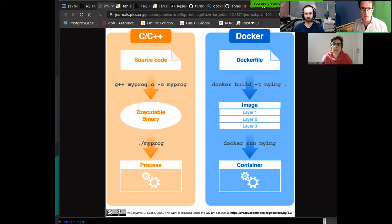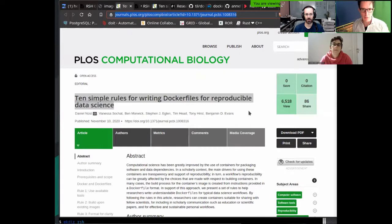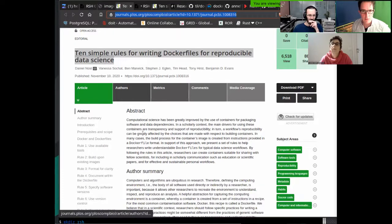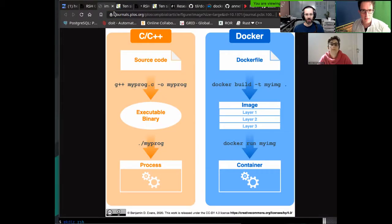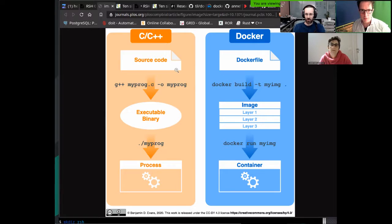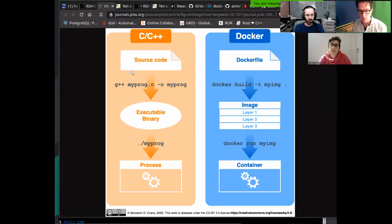This is a figure from the paper '10 Simple Rules for Writing Dockerfiles for Reproducible Data Science' — highly recommend it. It appeared just nine days ago. The figure shows an analogy: on the left side, imagine building and running a C++ or Fortran program. You start from source code, compile it into an executable binary, start the binary to create a process, and can start the same binary 10 times to get 10 processes.